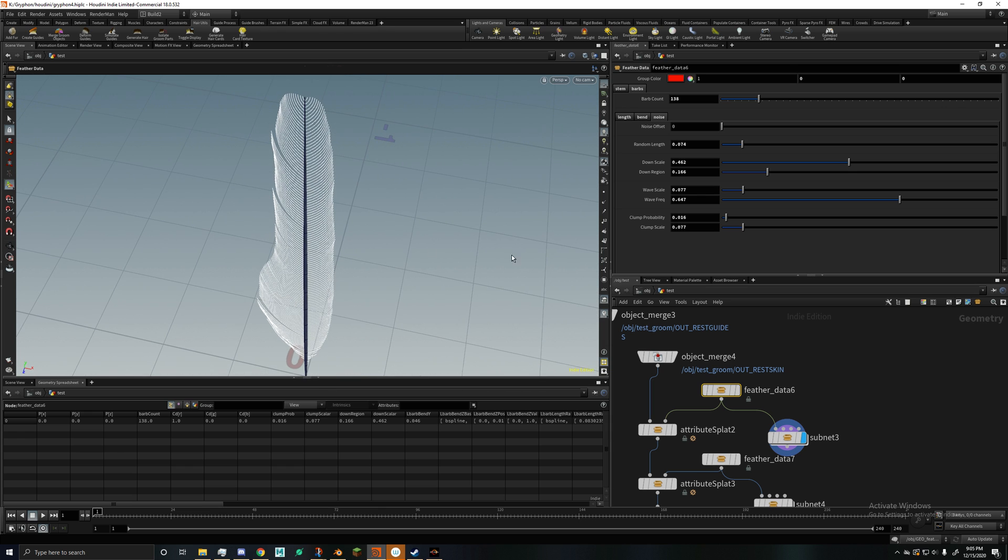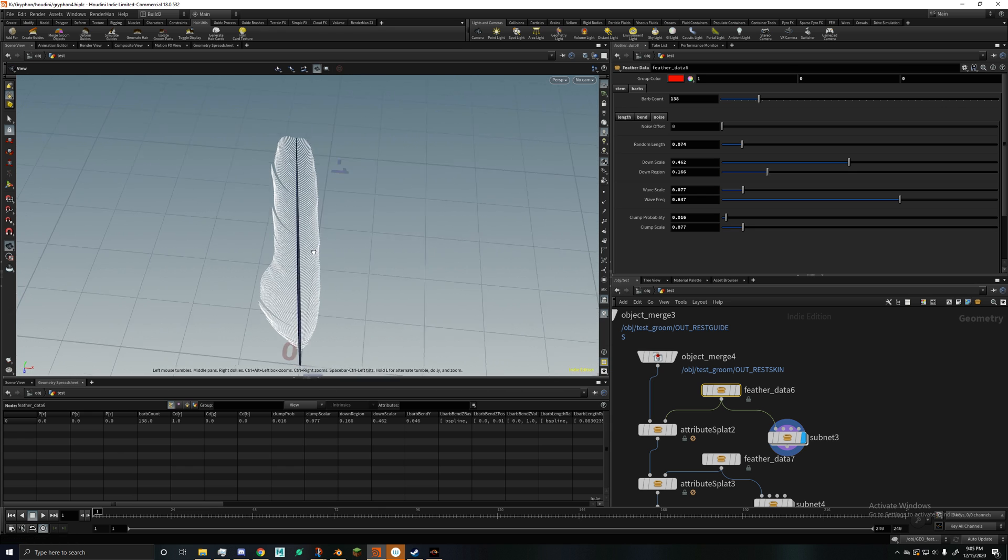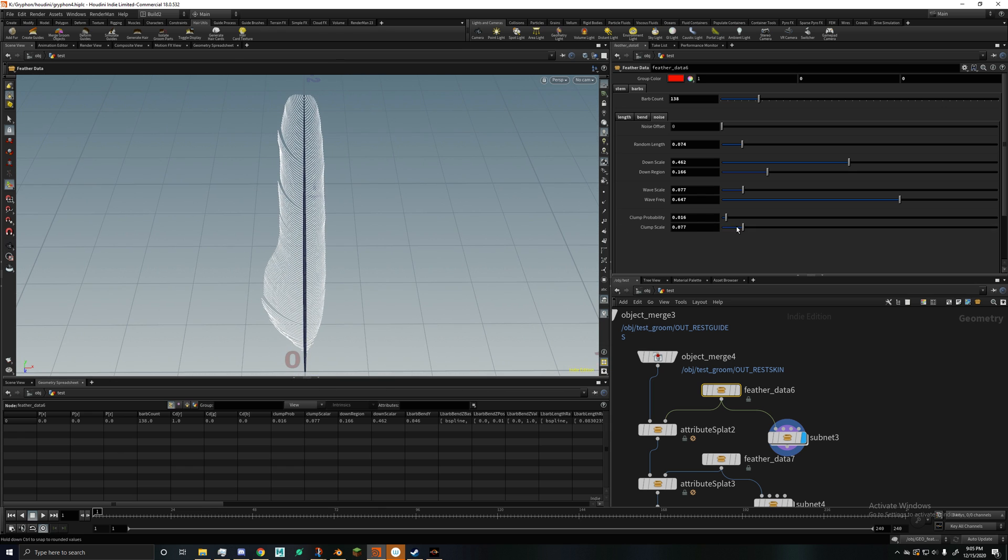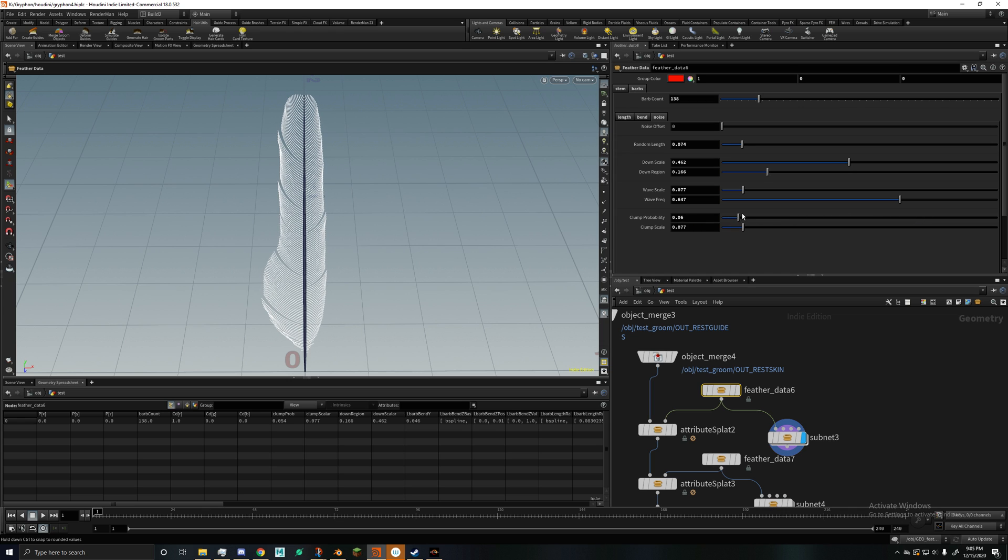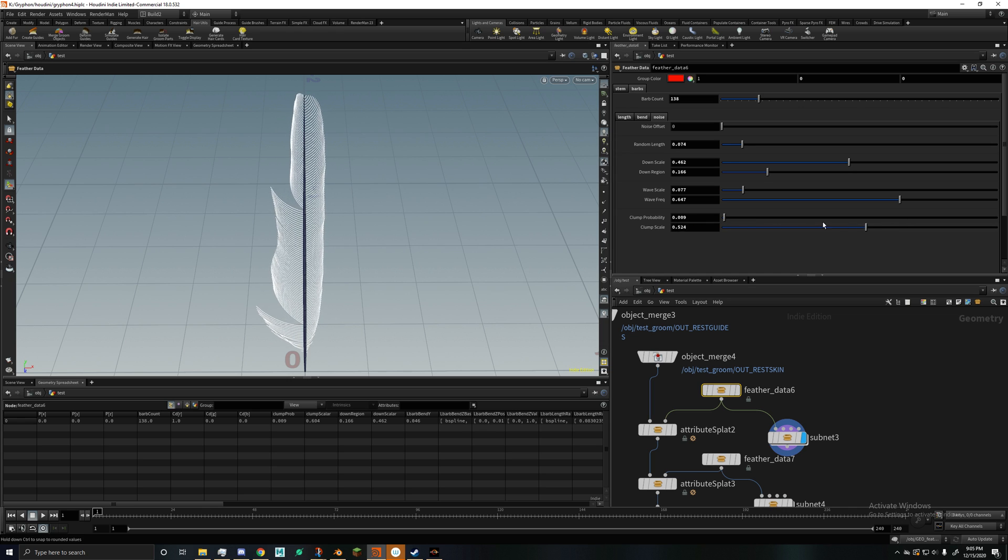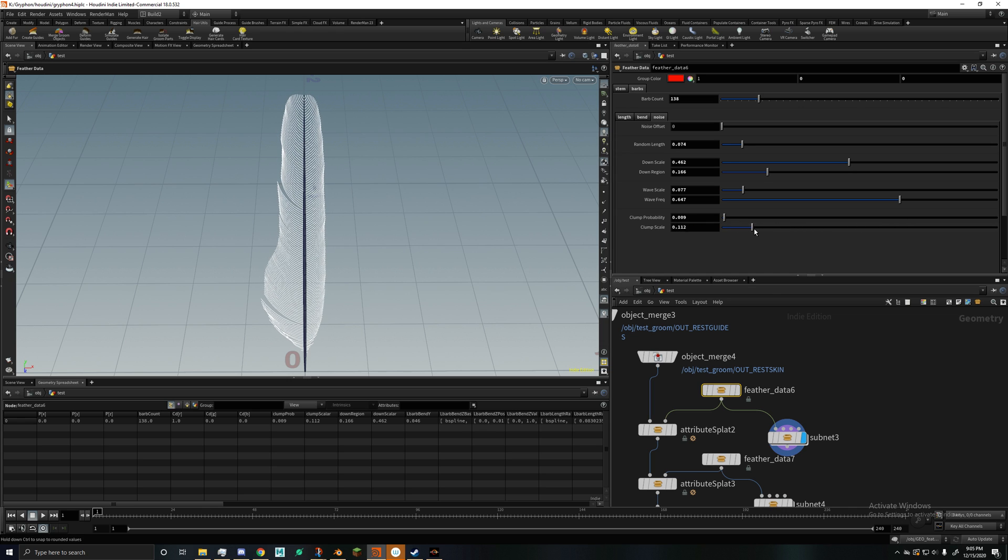So that's good. We got a clumping, which is probability, and a scale. So that's pretty basic stuff.